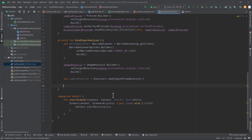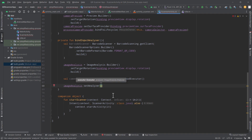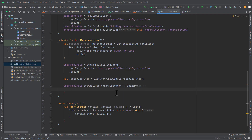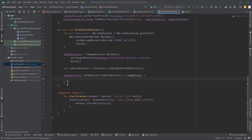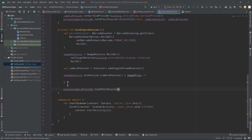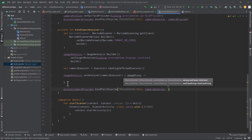Now we will set the analyzer to our image analysis object. So we have imageAnalysis.setAnalyzer(). It takes the executor as the first parameter, so we will pass cameraExecutor. The next parameter is the trailing lambda where we will get the image proxy. We will process the image proxy here. But before doing it, we will bind the process camera provider to the lifecycle, and this time we will pass our image analysis object. So we will write processCameraProvider.bindToLifecycle() — passing this, the camera selector, and our use case that is imageAnalysis.